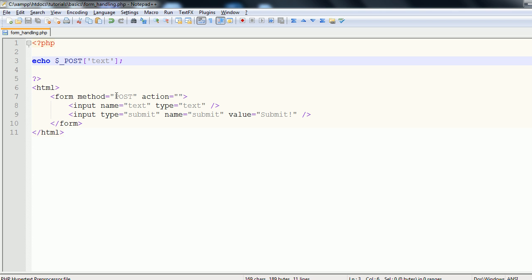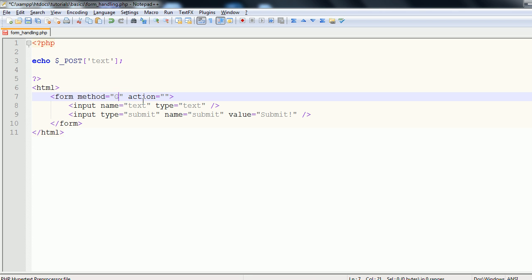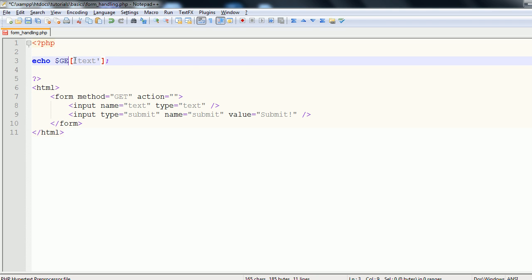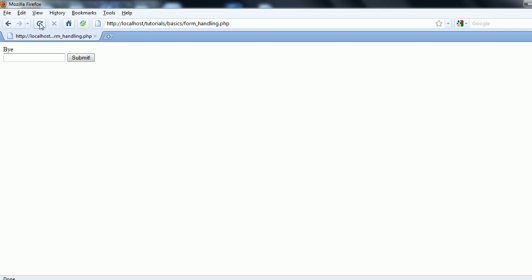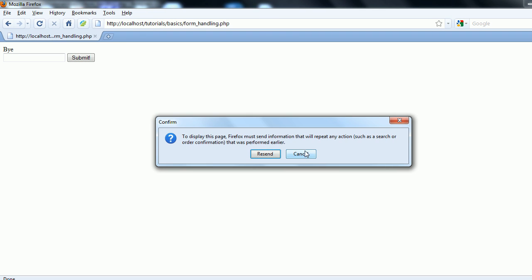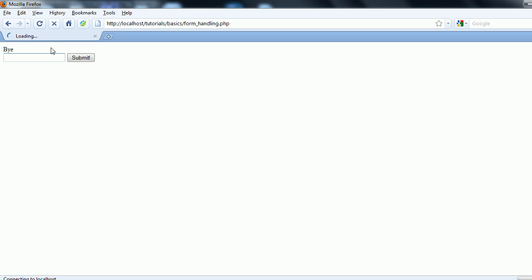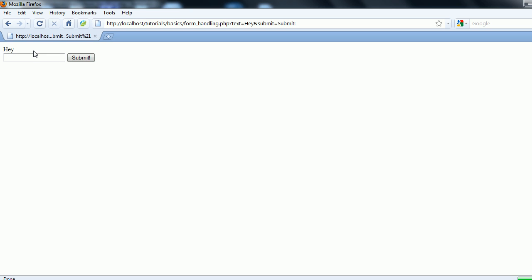Now if we were to change this method to get and to get. And we'll now refresh the page. We won't resend the data. So we'll refresh it that way. We get undefined index. Don't worry about that error right now. We're just going to send hey again. You can see that we echoed hey in the same way that we did before. But hey is also up here.